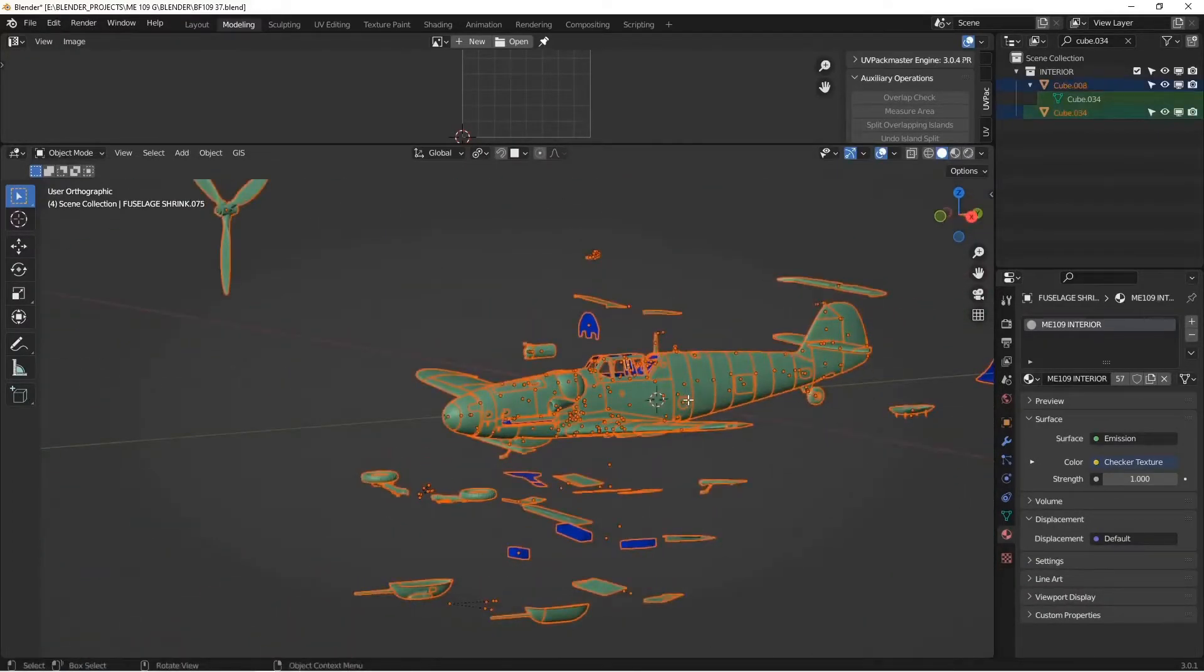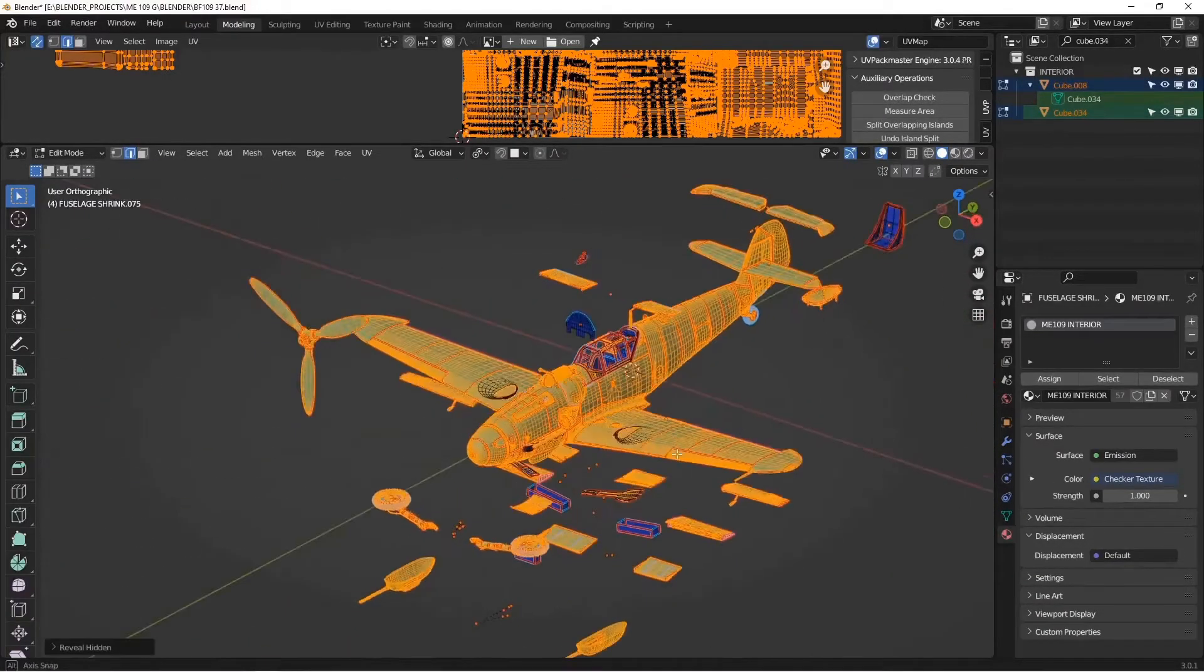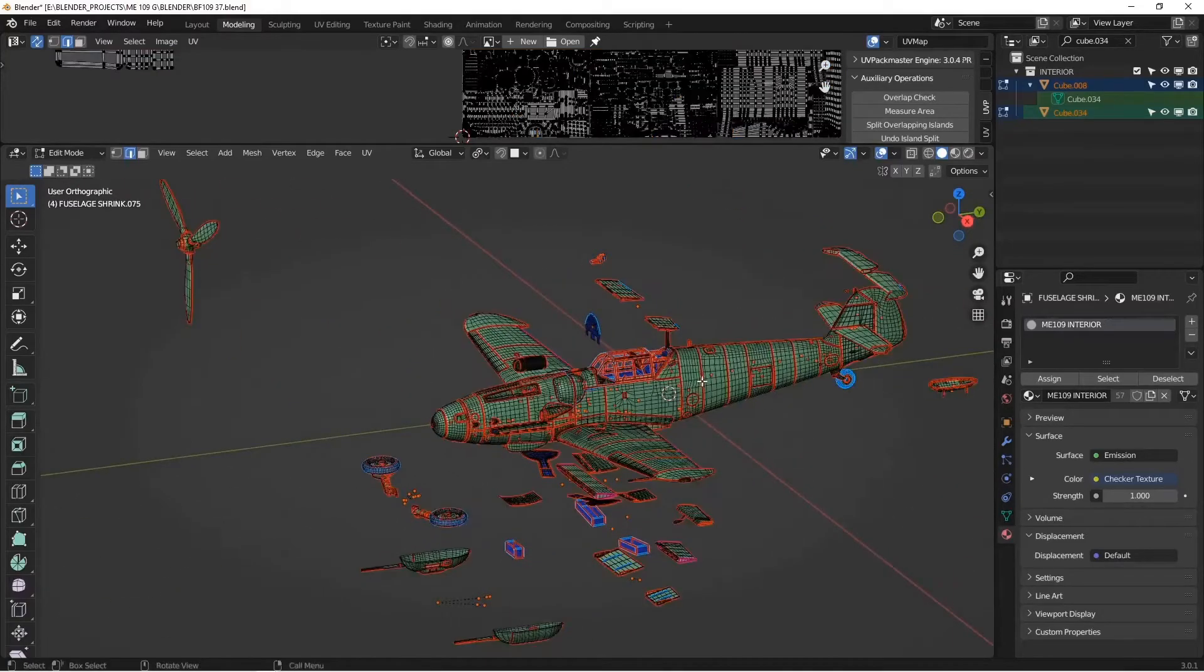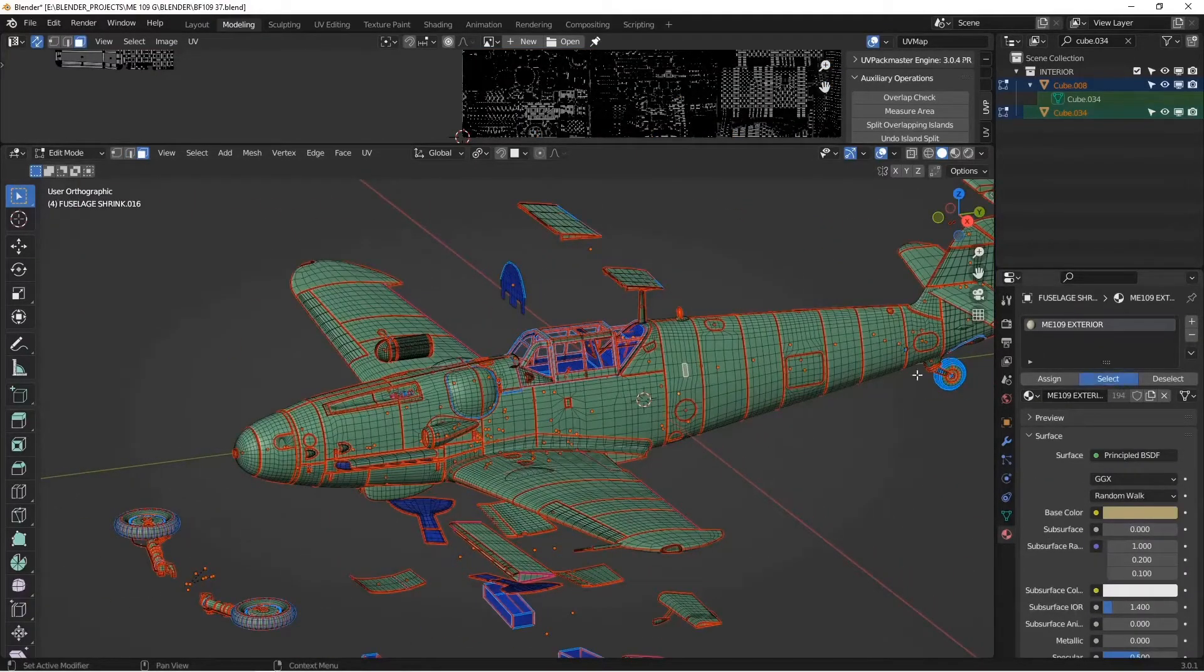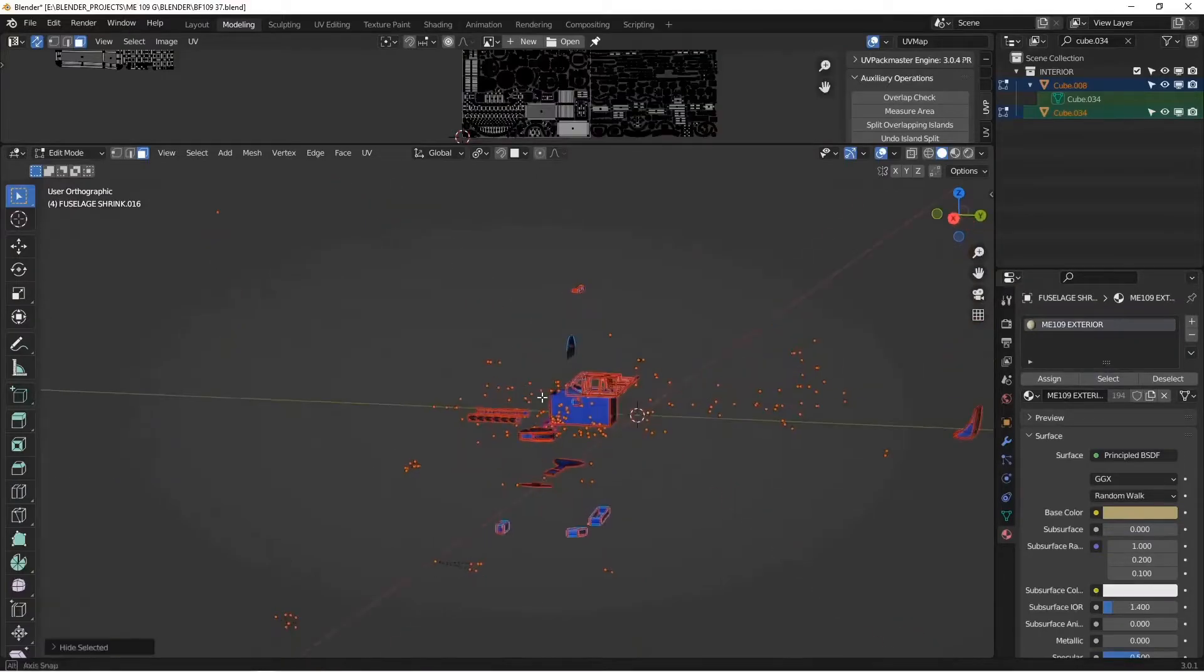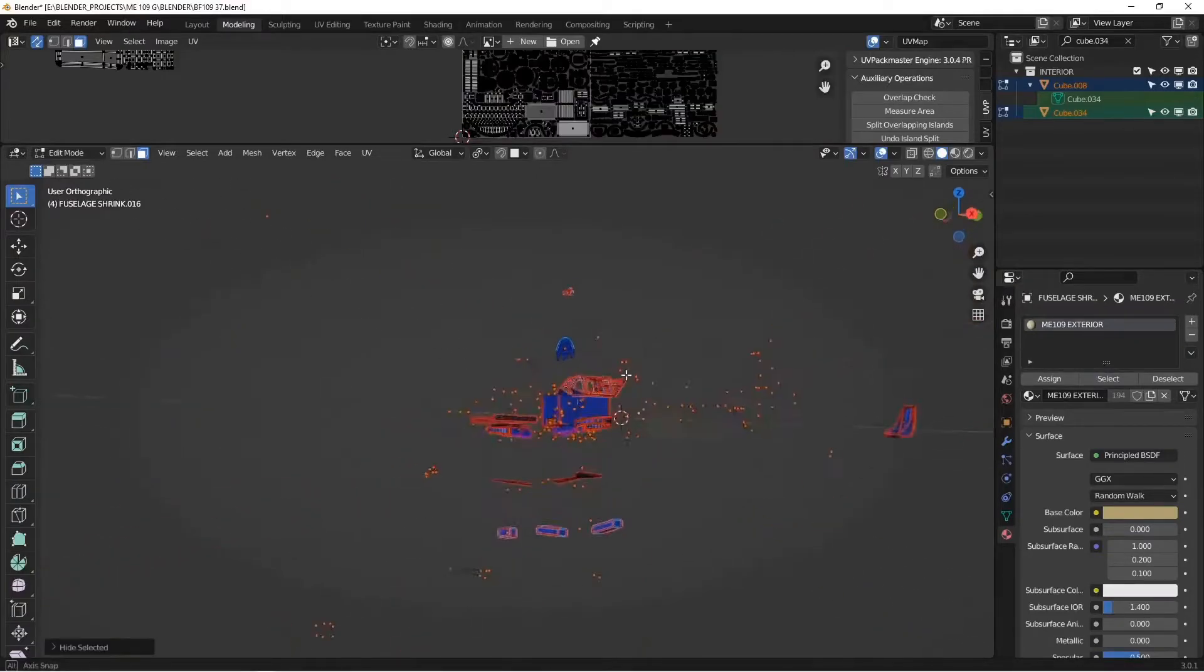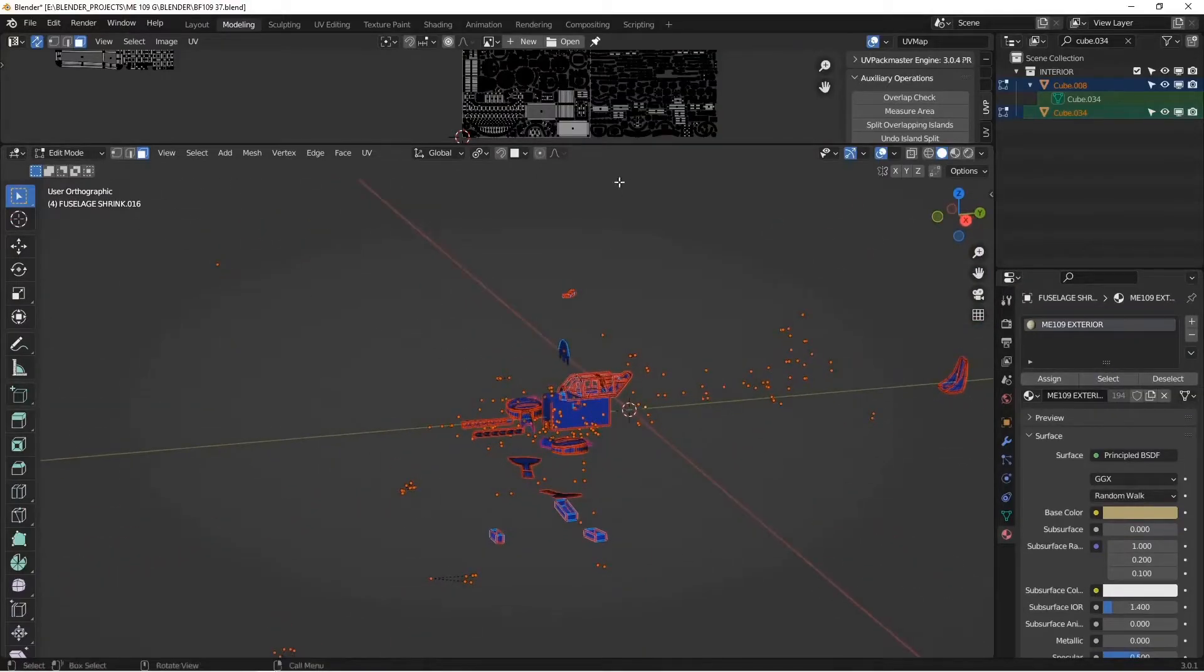Select everything, go into edit mode, and I'm just going to select a face of the pieces we don't want, select it by material, hide it, now I'm just left with the cockpit pieces, all right, just cockpit pieces.